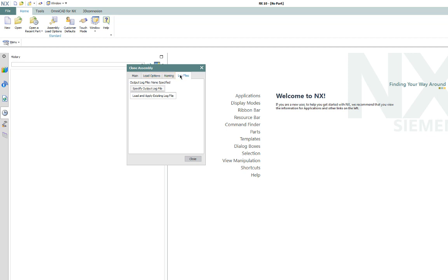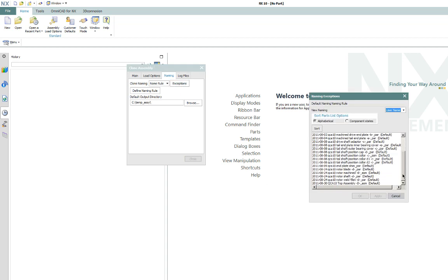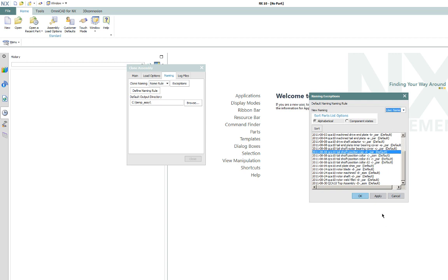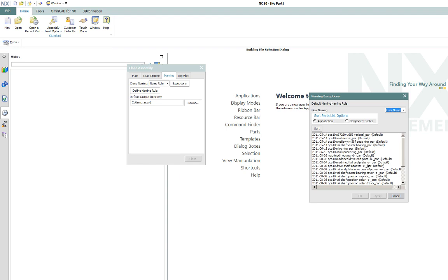So now that we've gone through these three tabs, I want to go back to naming here and just talk about exceptions very briefly. So when you go in here to exceptions, it'll give you all the components and it's going to apply the default naming rule that we created to each one. So if we wanted to change one of these, if we wanted to give it a username, we could put it here. And then if we hit apply here, it's going to ask us for a name. We're not going to do that in this case. We just want to make a clean copy with a suffix added to it.